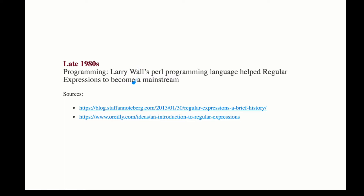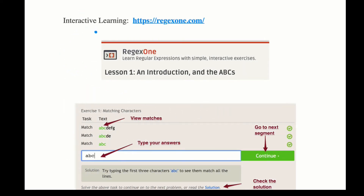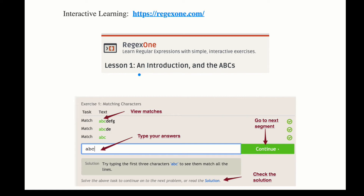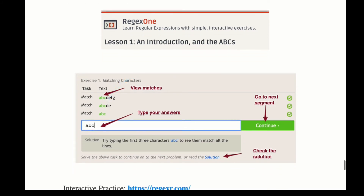Regular expressions became part of mainstream use in the late 1980s. You will have an interactive learning platform called Regex One as part of your practice, which lets you go through segments learning regular expressions. In this online platform you get to see your pattern searches and see the matches highlighted in green after you type your answers.